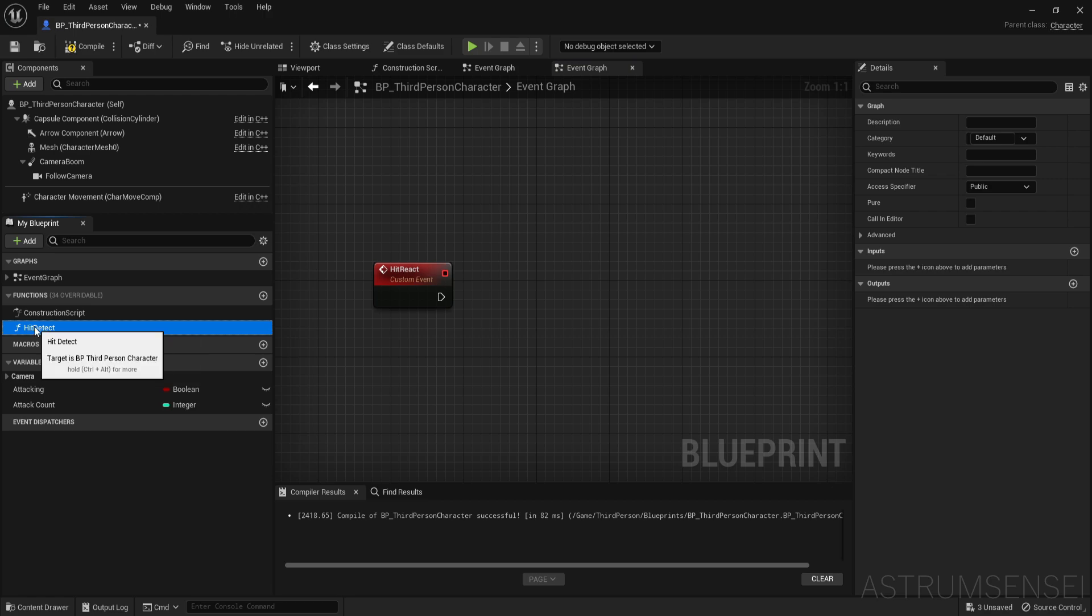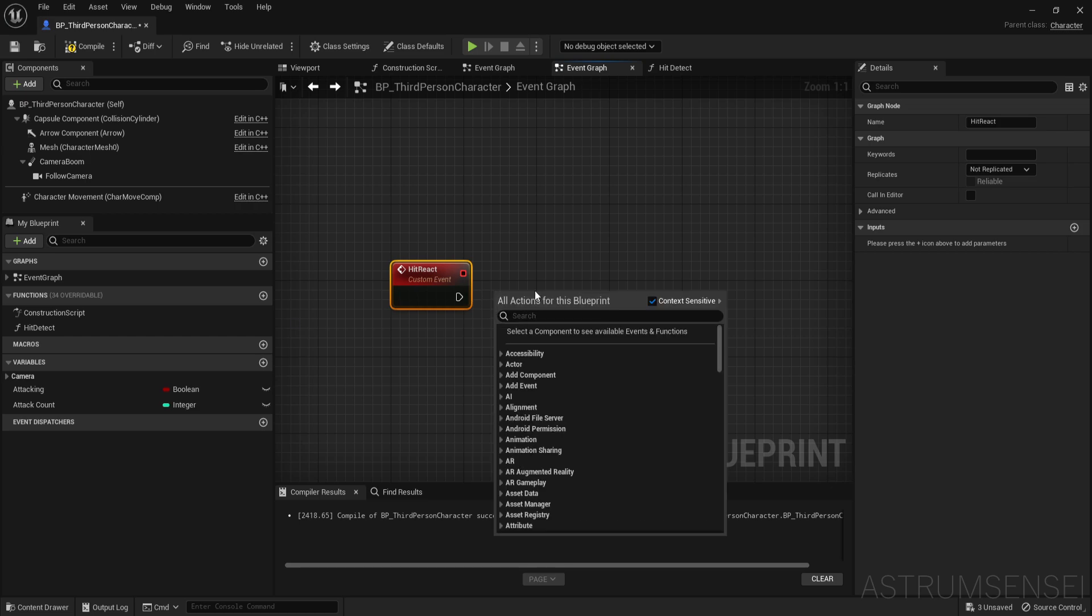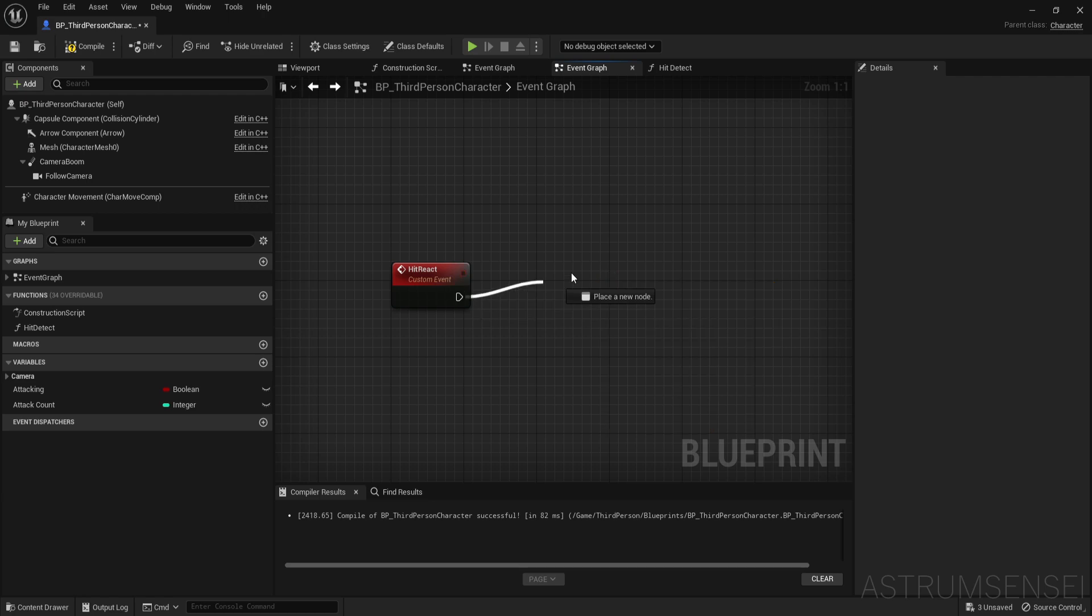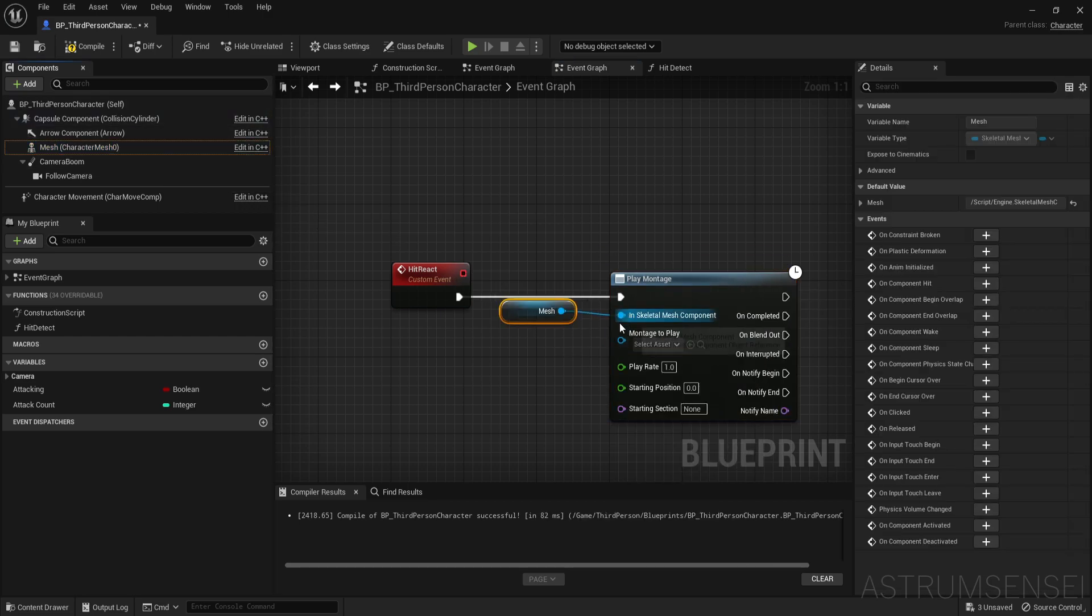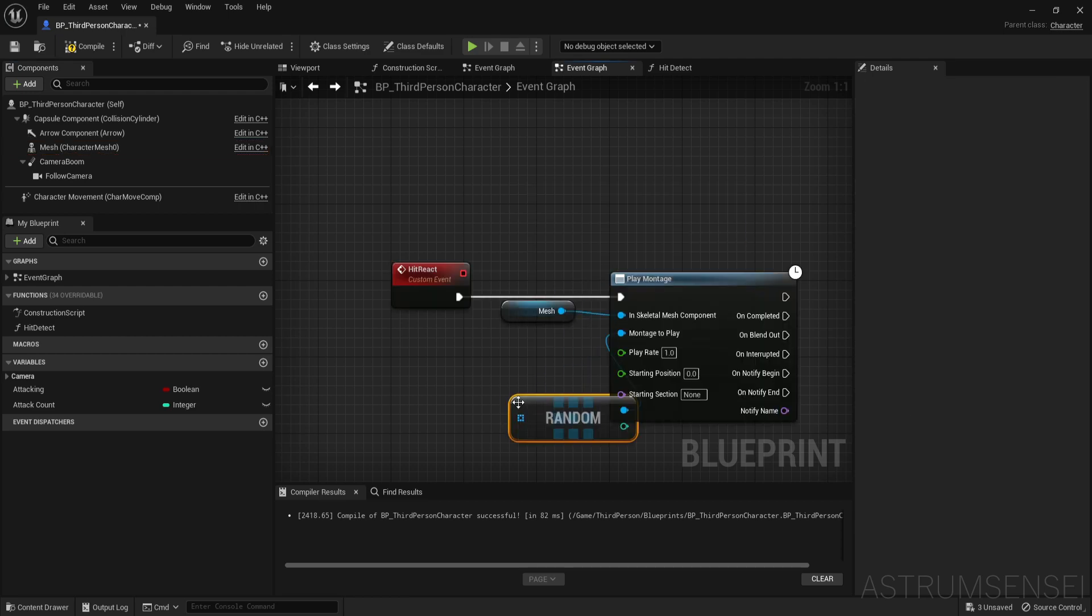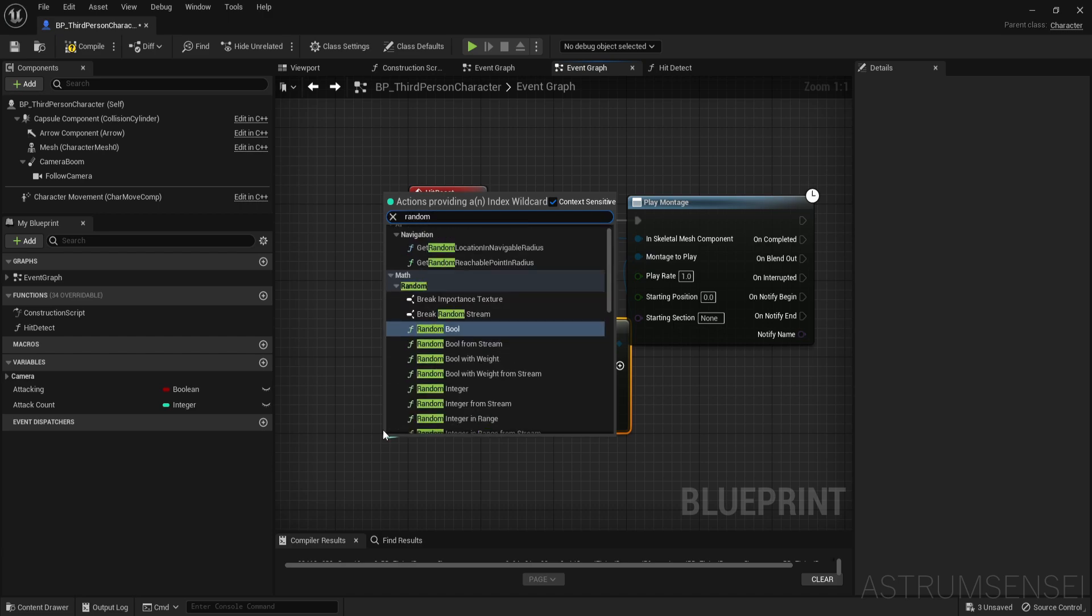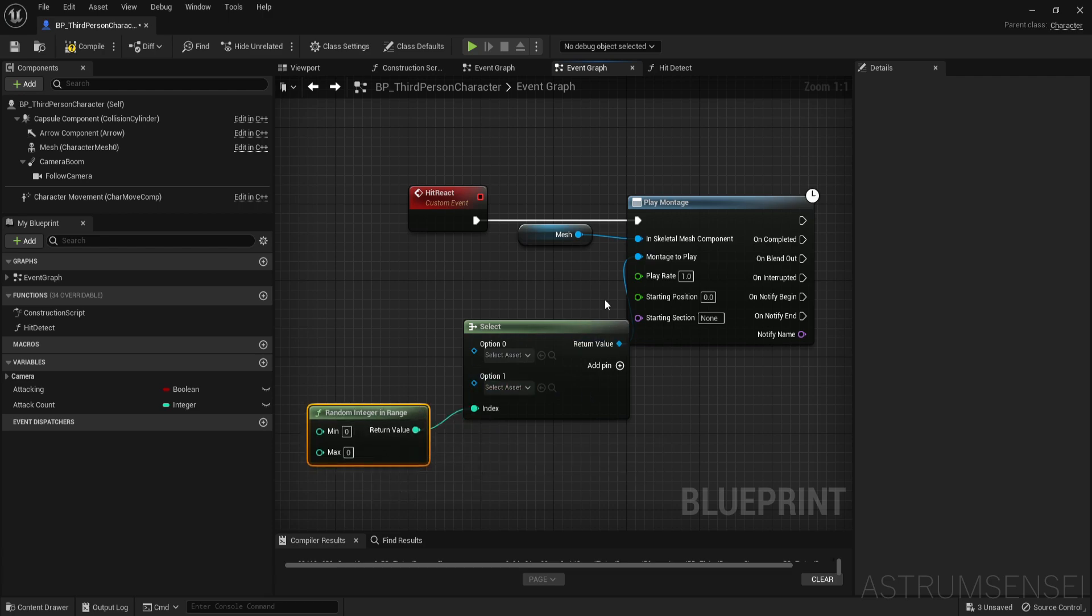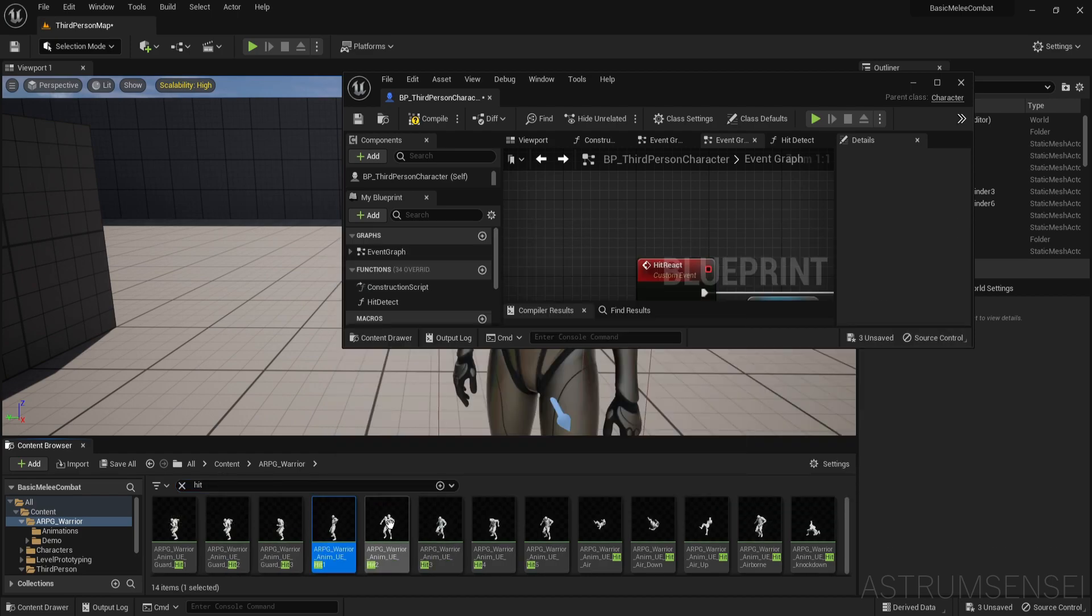But anyway, hit react we can just play montage, not this one, just play montage without anim, yeah this one. The skeletal mesh we are just going to get the mesh and put it over here. Montage to play we're going to type random array item, or no not a random array item, we're going to type select and the index is going to be random integer in range. We have a few options to select from so how many animations do we have.